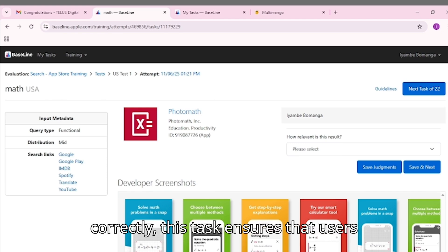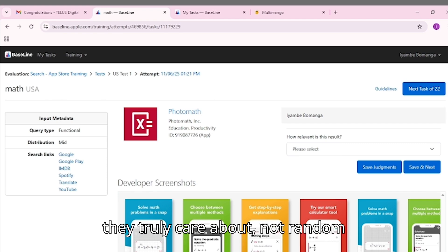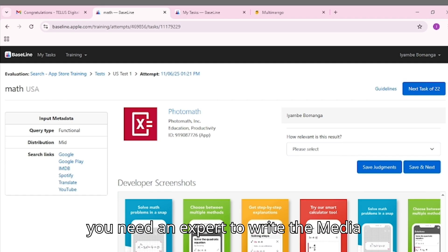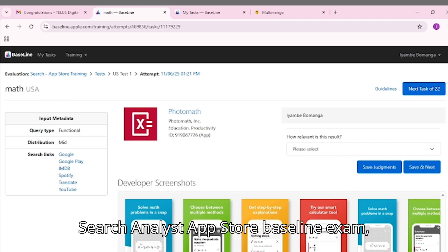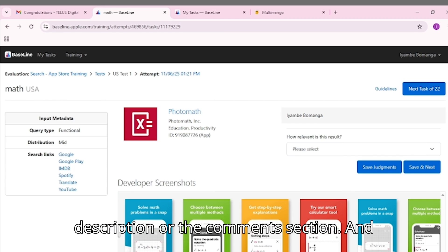When done correctly, this task ensures that users are more likely to see apps they truly care about, not random suggestions that waste their time. If you need an expert to write the Media Search Analyst App Store Baseline Exam, click on the WhatsApp link in the video description or the comment section.